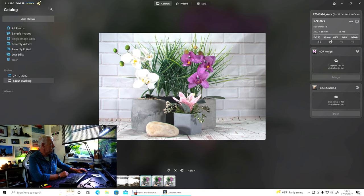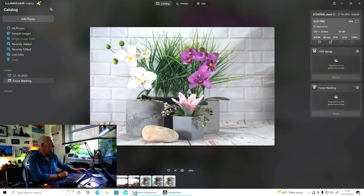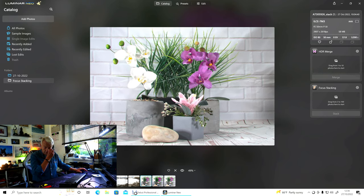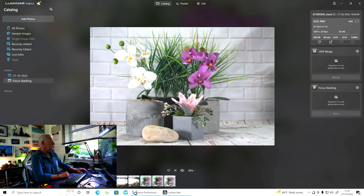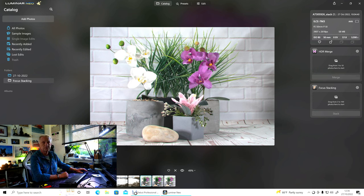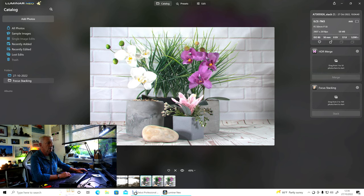But, I mean, still, knowing my machine, it's done a pretty good job, really. I mean, it's not that slow.